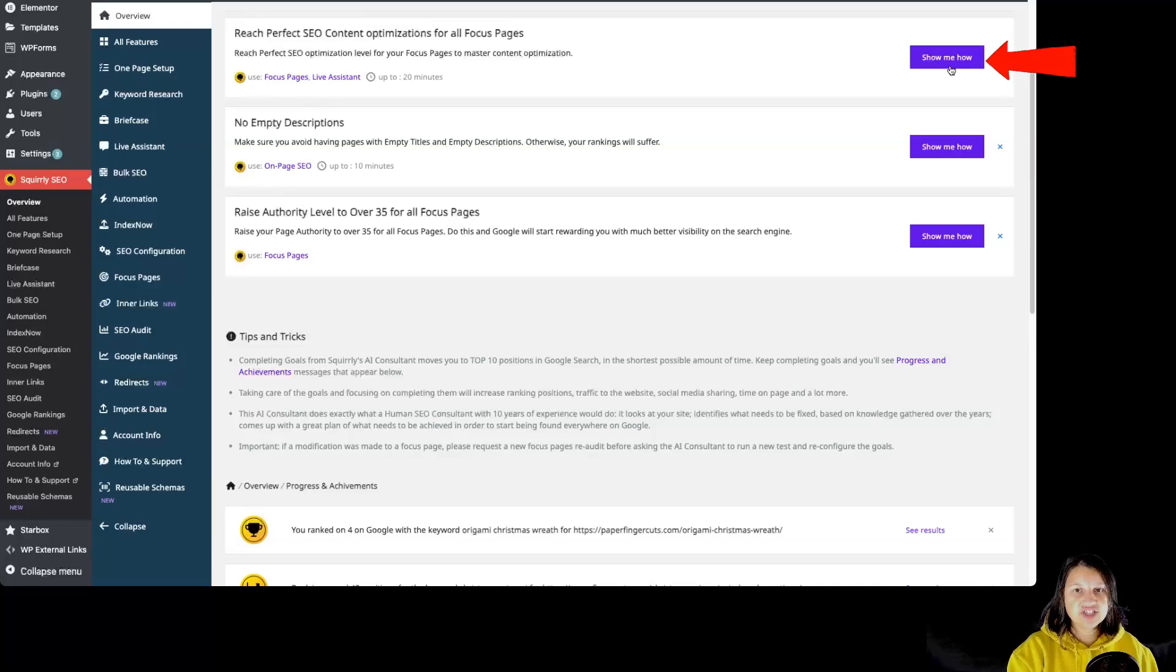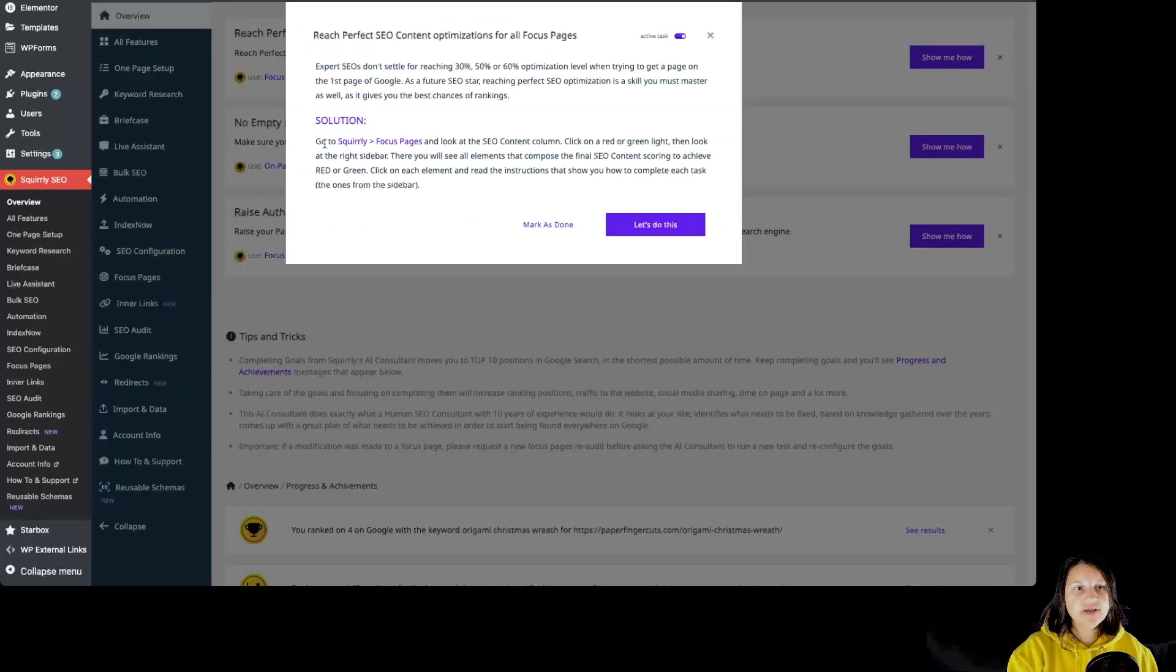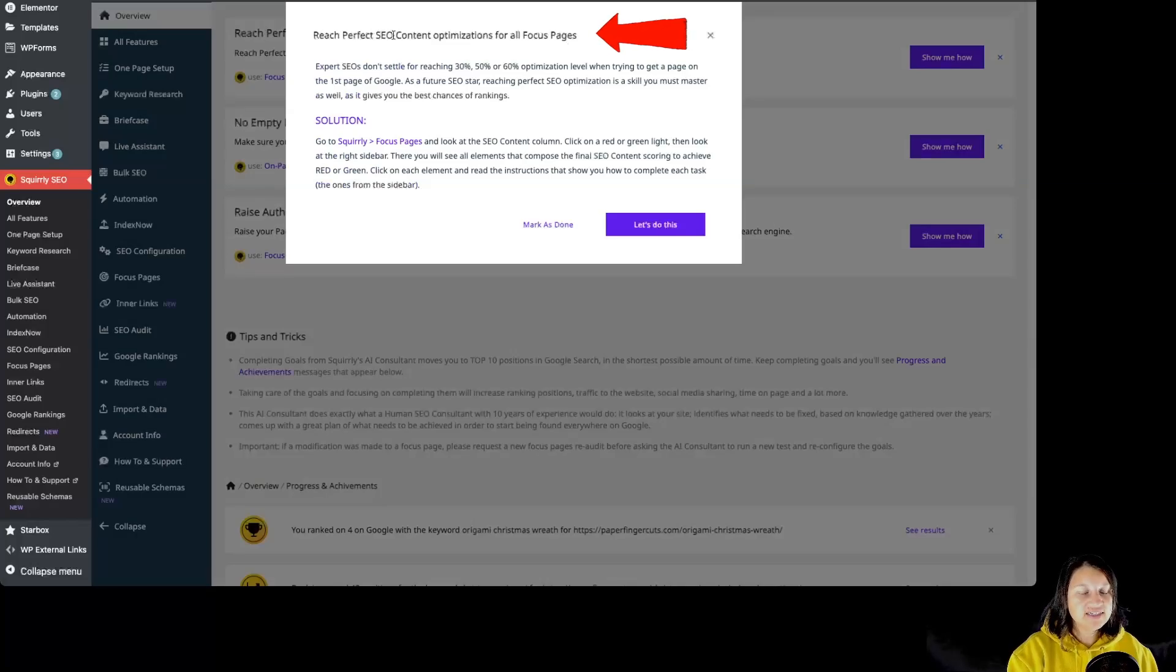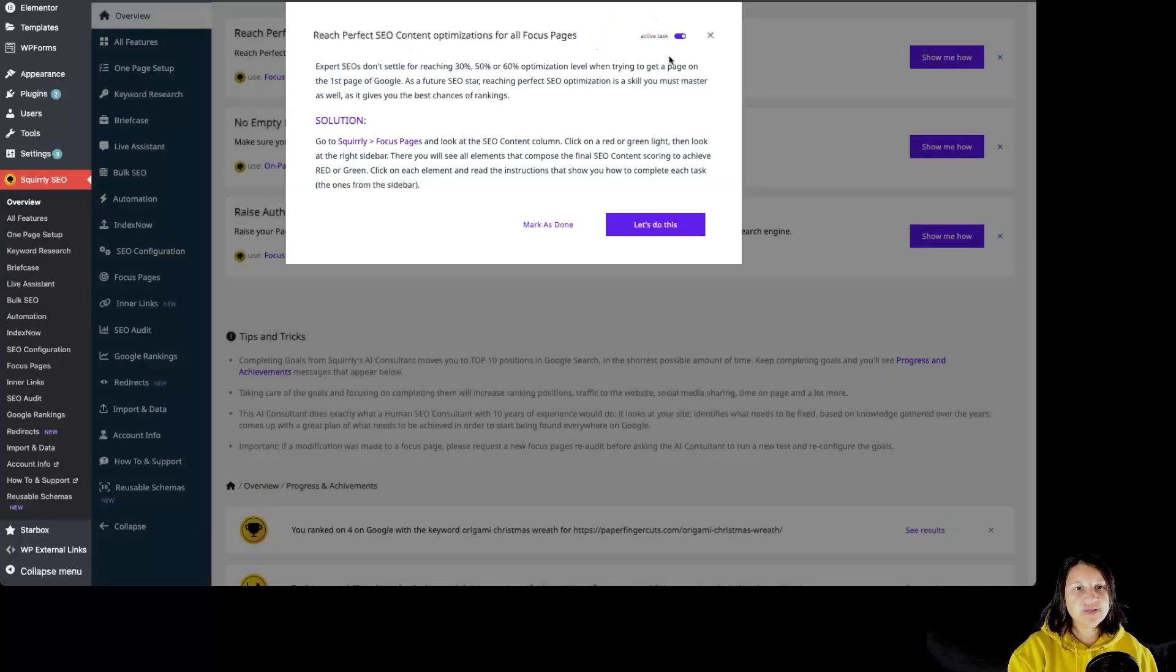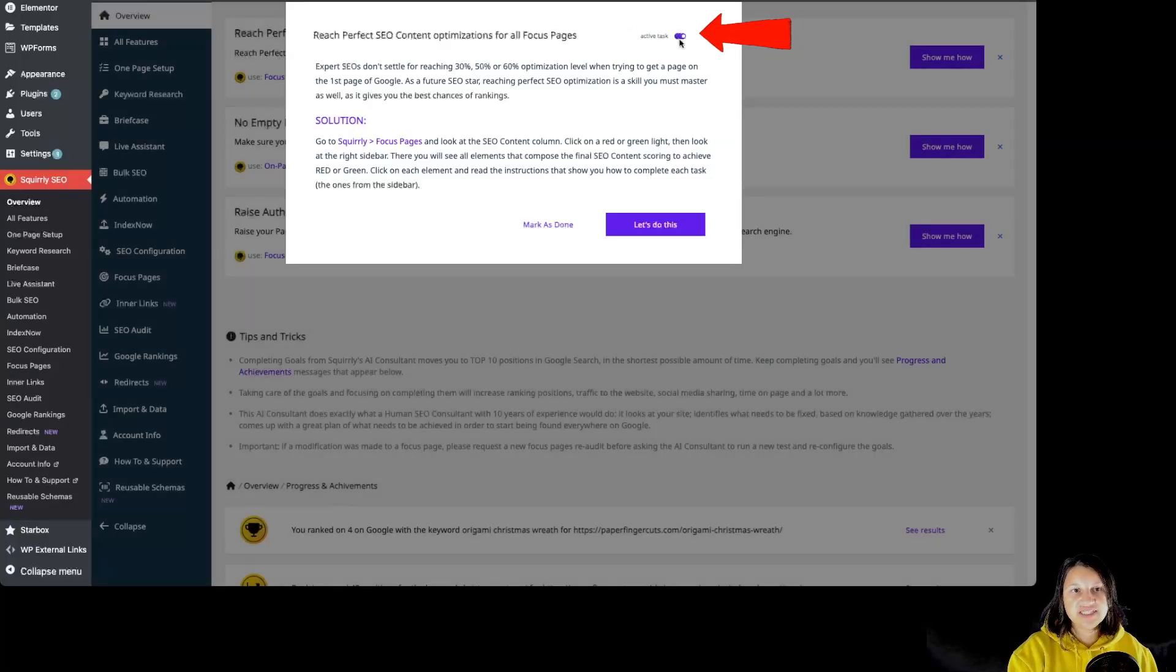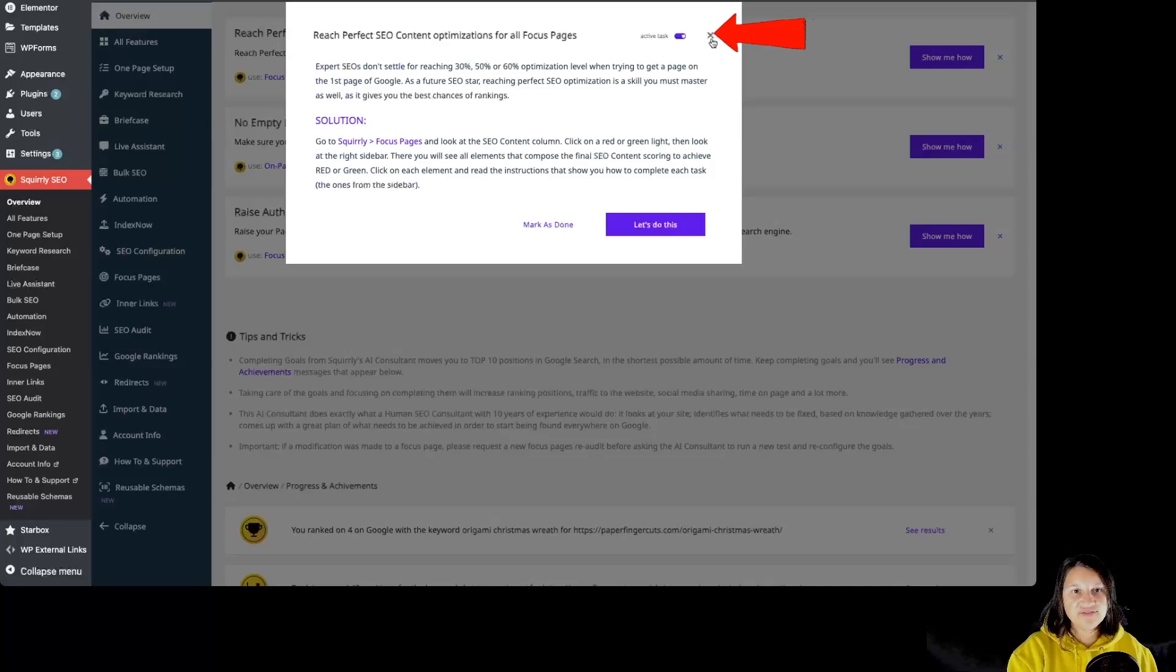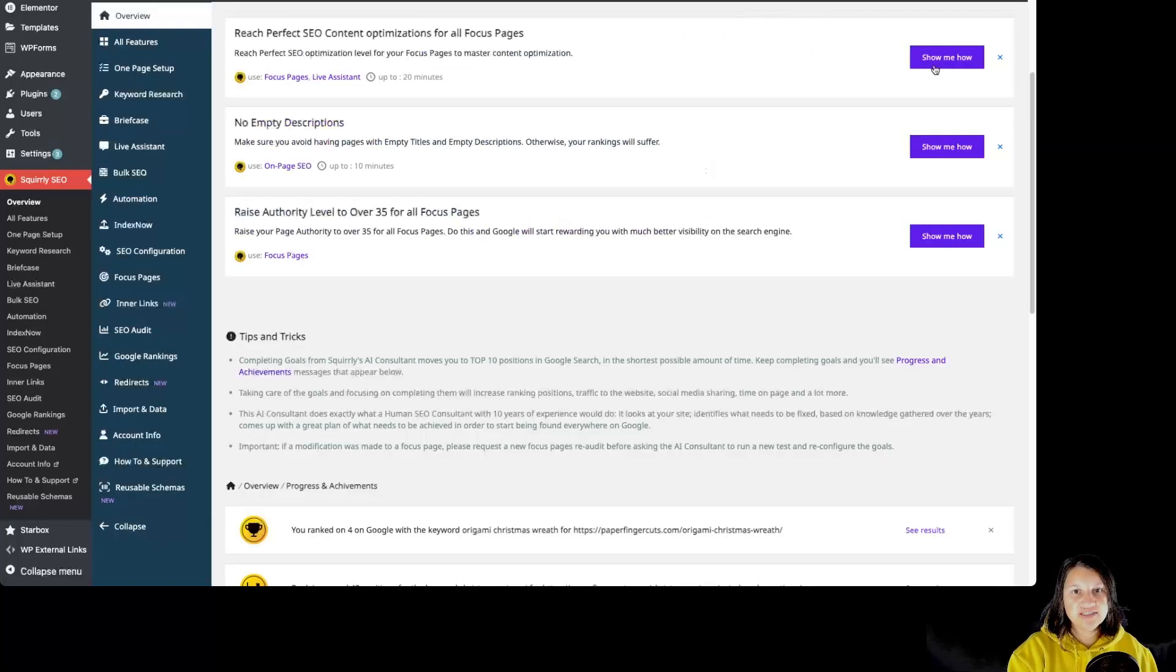By clicking on Show Me How, we are going to get detailed guidance. Once again, we have the name of the task: Reach Perfect SEO Content Optimization for all focus pages. We then have an option to deactivate the task. If you want to ignore this task and not work on it, we have the option to close it.